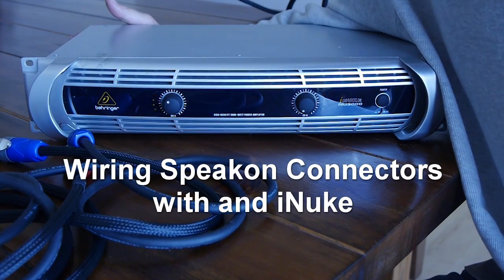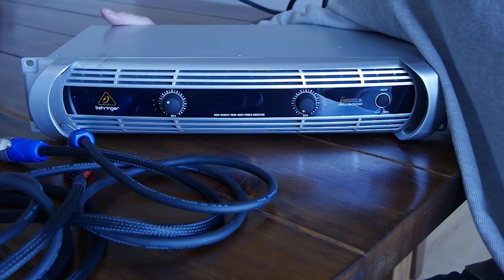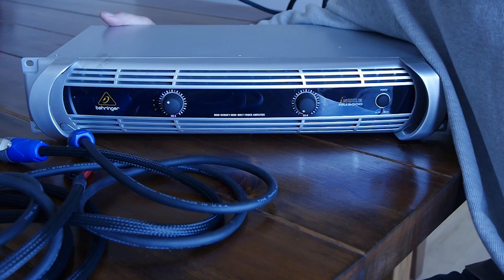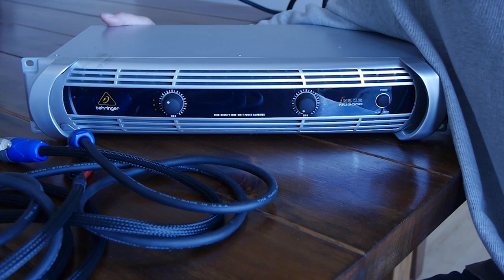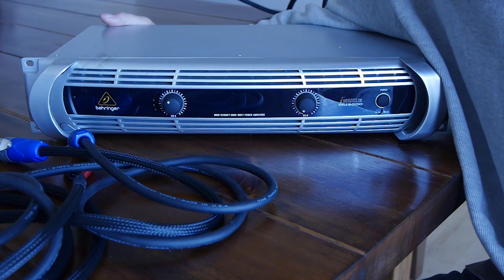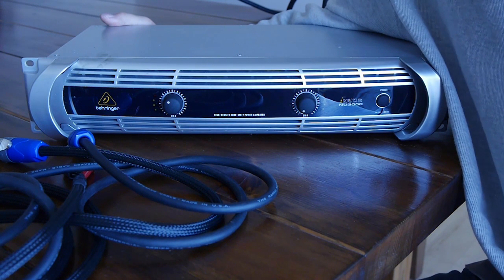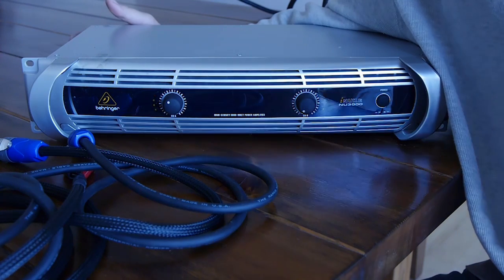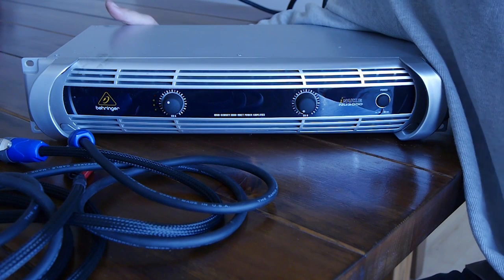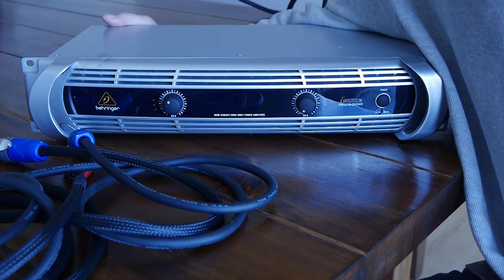Got an iNuke or a similar amp that only has Speakon output connectors and kind of wondering how on earth you're supposed to wire these things up for bridge mode or two-channel or whatever? Well, hopefully this video can help you out.